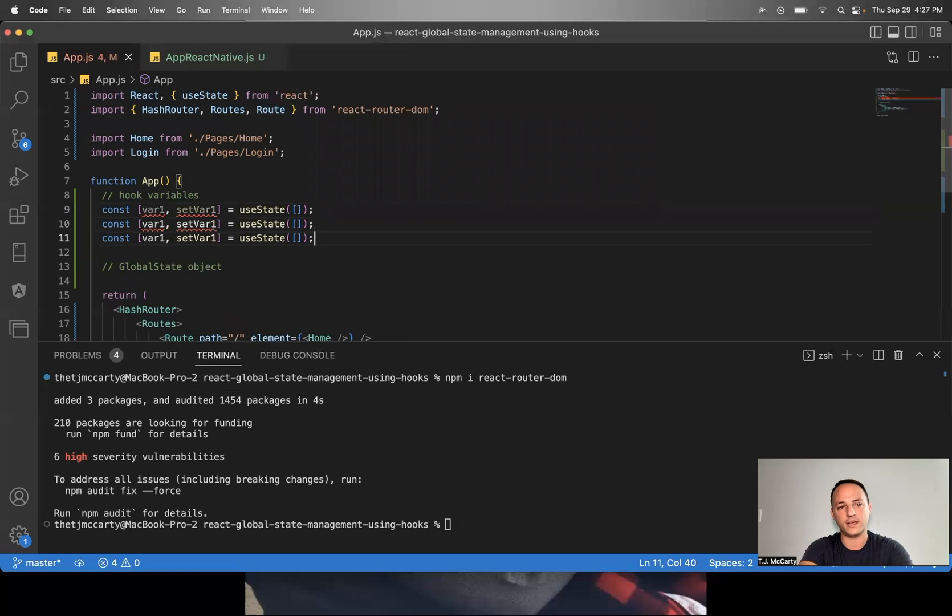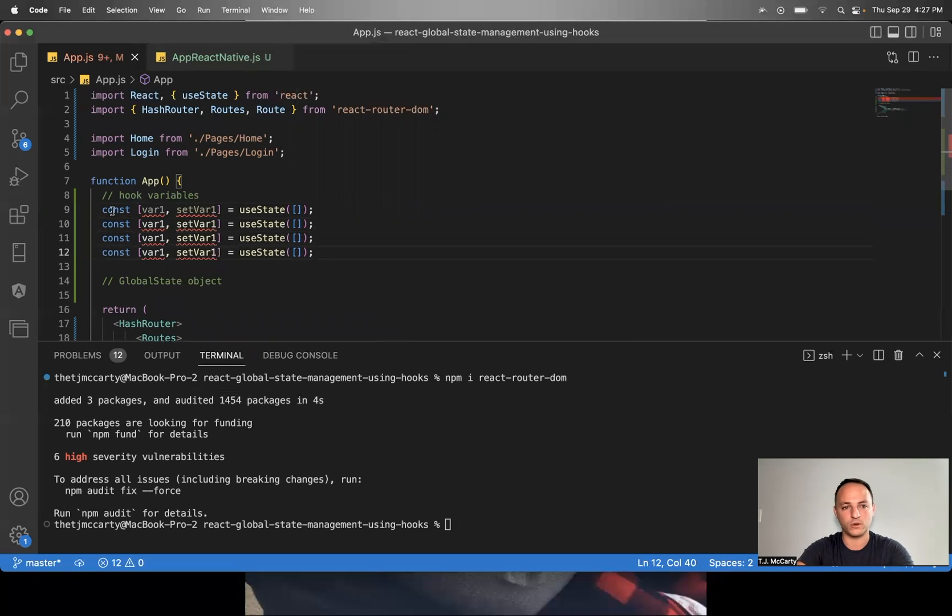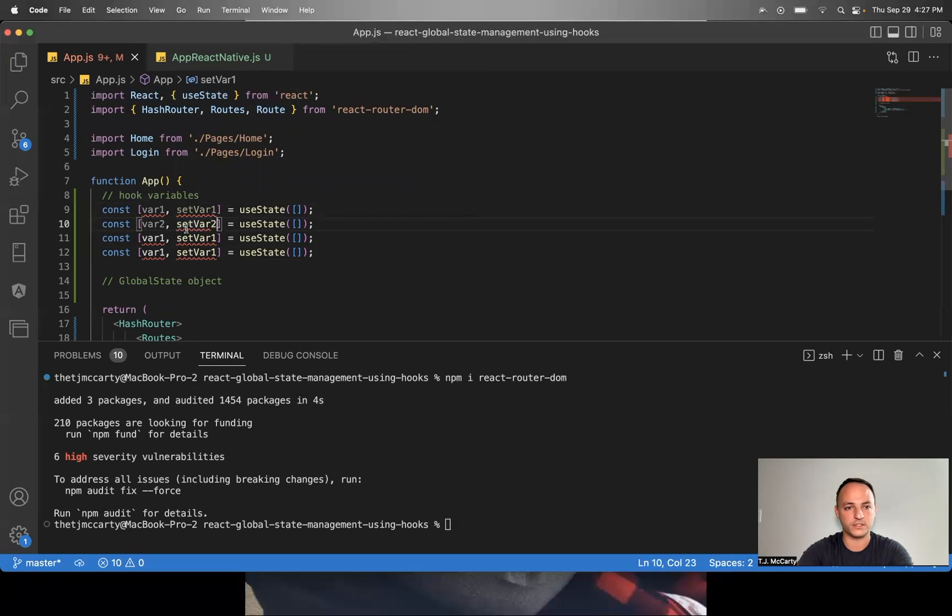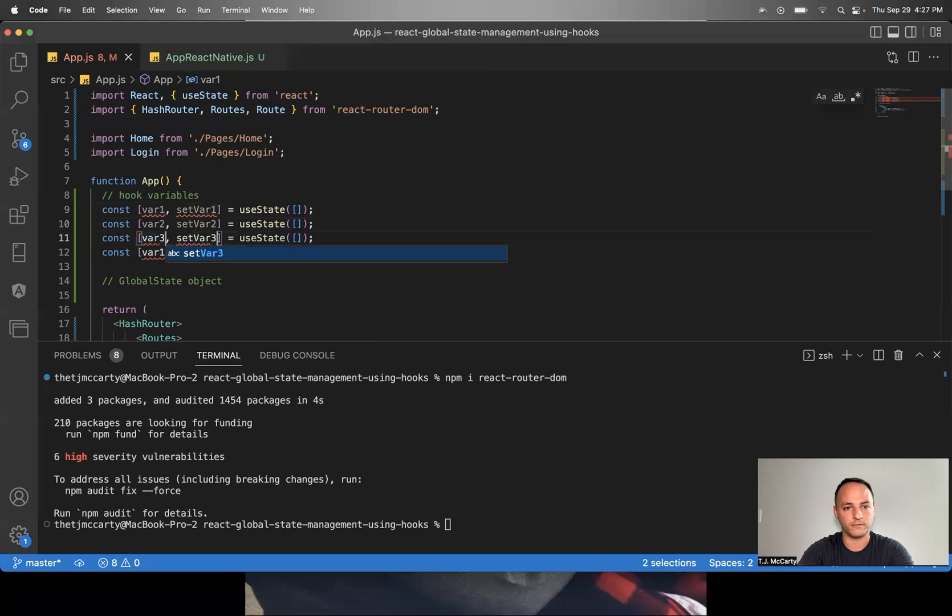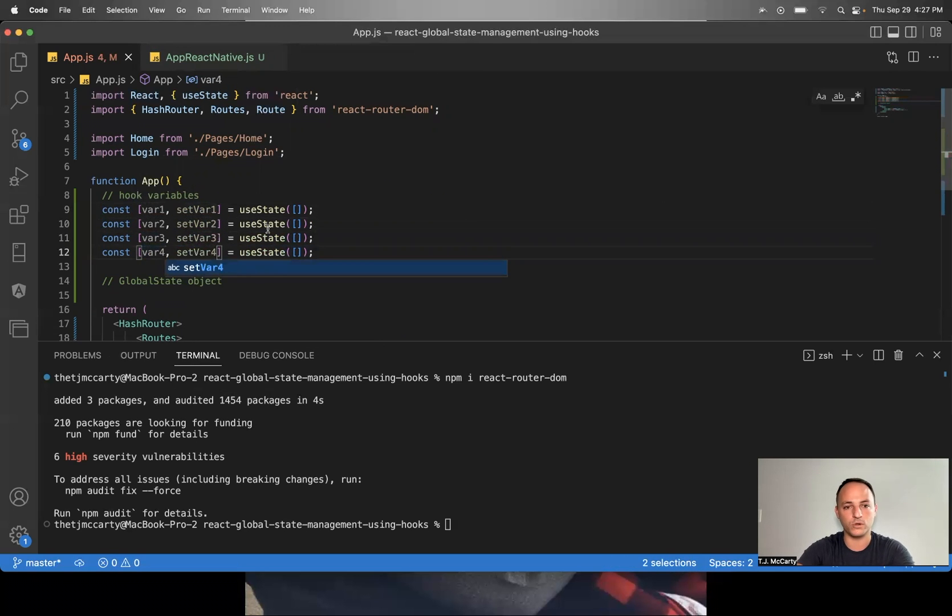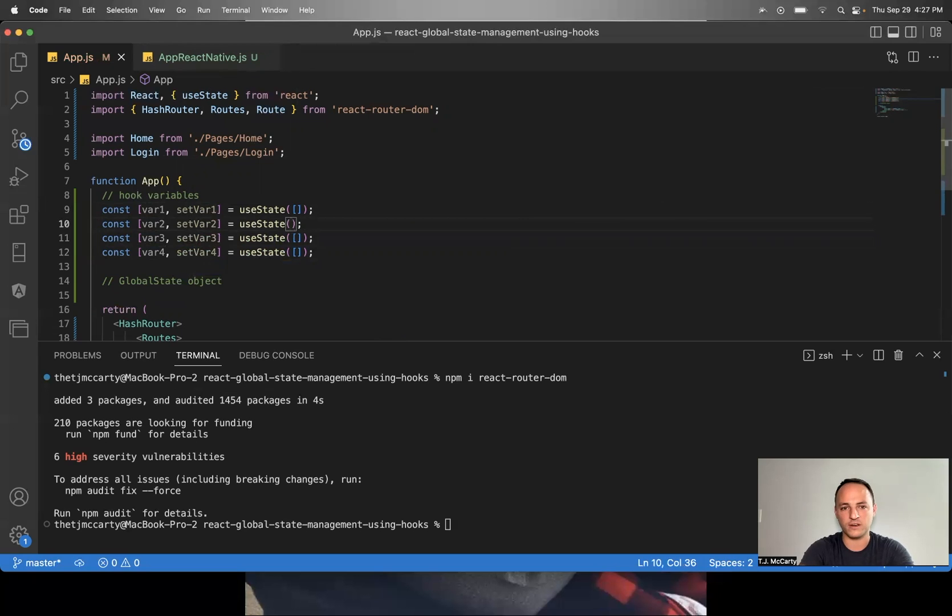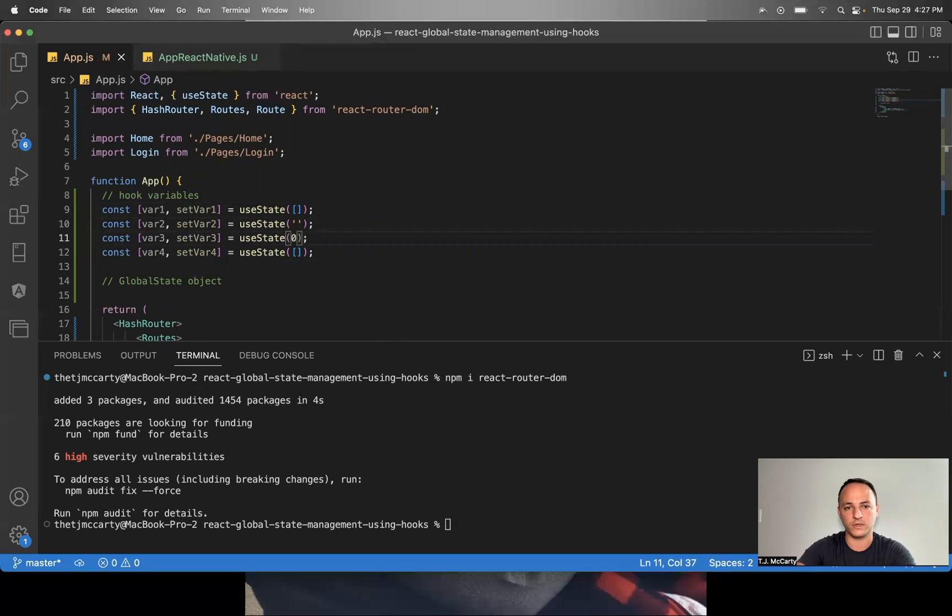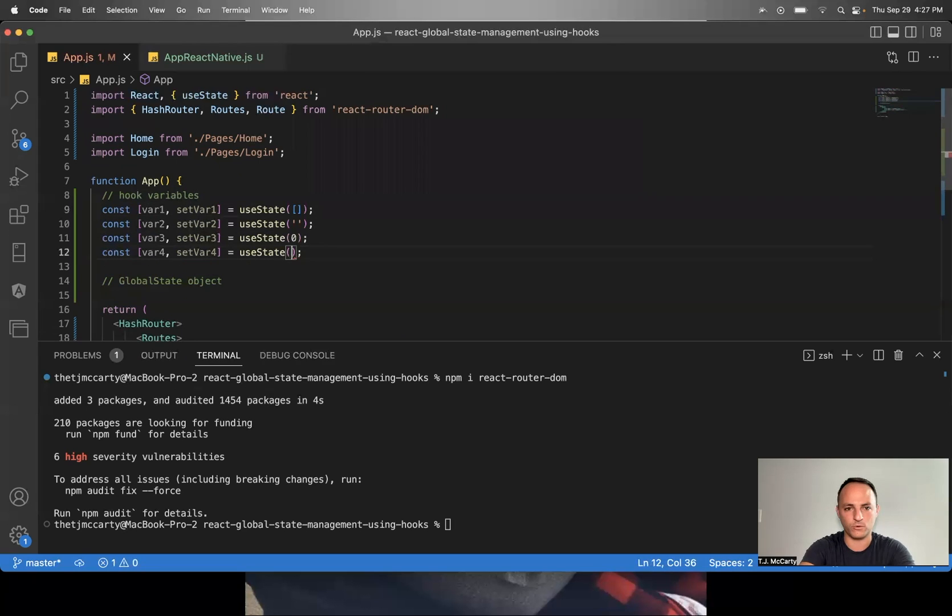I'll create a few more variables. So I'll switch this to two, var three, var four. The second one, I'll just say it's a string, third one, a number, fourth one, an object.